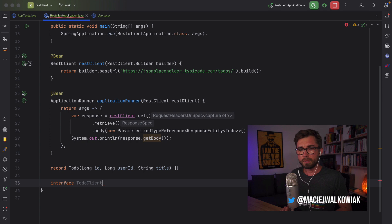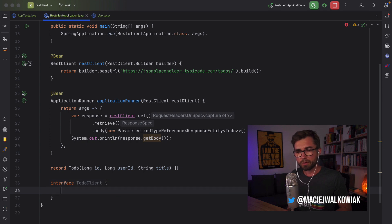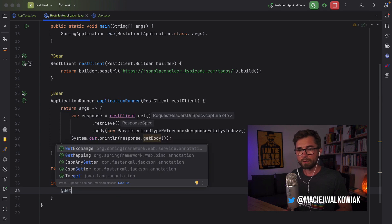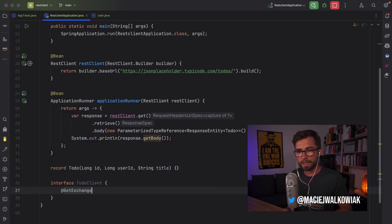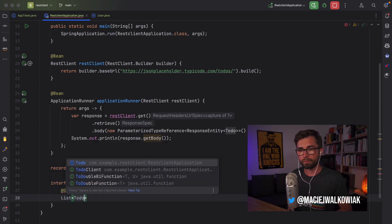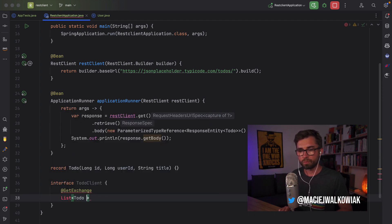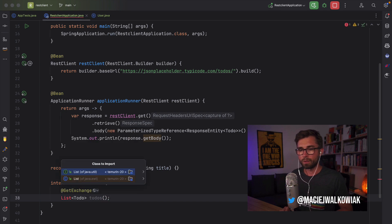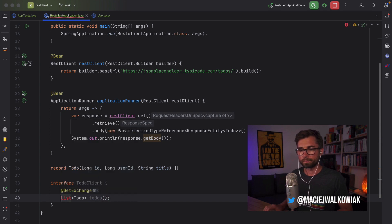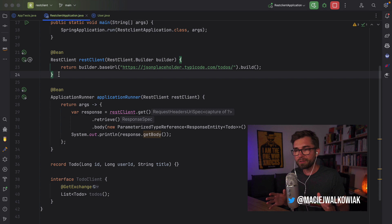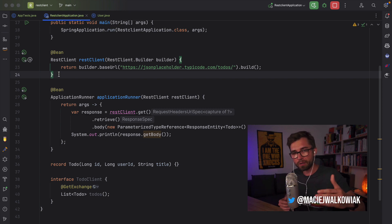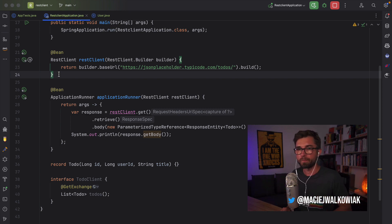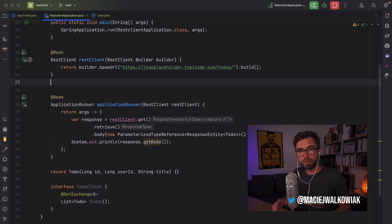Okay. So let's create an interface called TodoClient, and then we can create a method GetExchange that will return a list of todos. So let's call this method todos. We don't need to implement this interface. Spring will do it in the background, but we need to define a new bean.